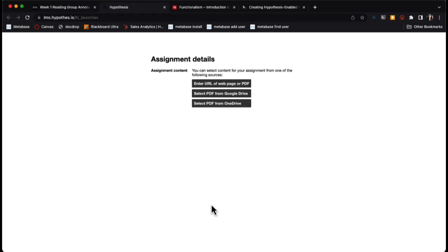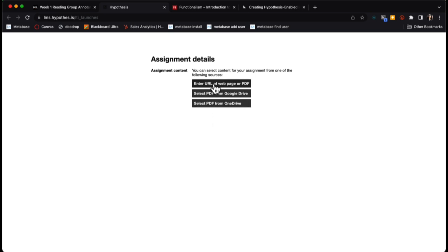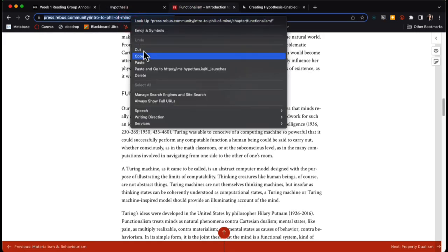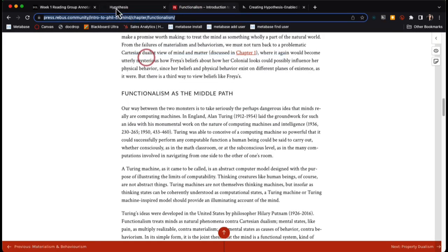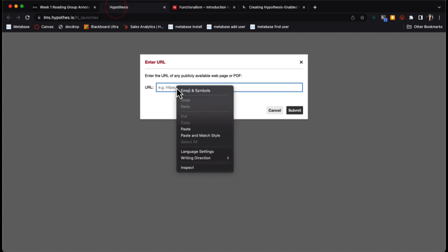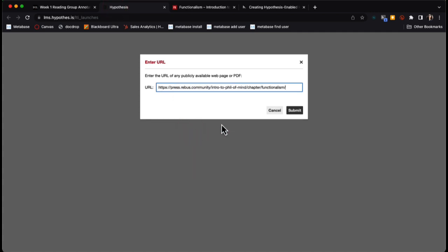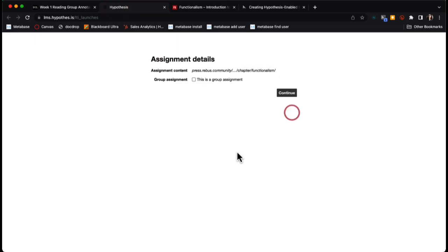To add the reading, I'll click into the assignment. Then I can select the type of reading I'd like to add. In this instance, I'm going to use a URL of a web page and use an open textbook. I will copy that URL and paste that in here and submit.